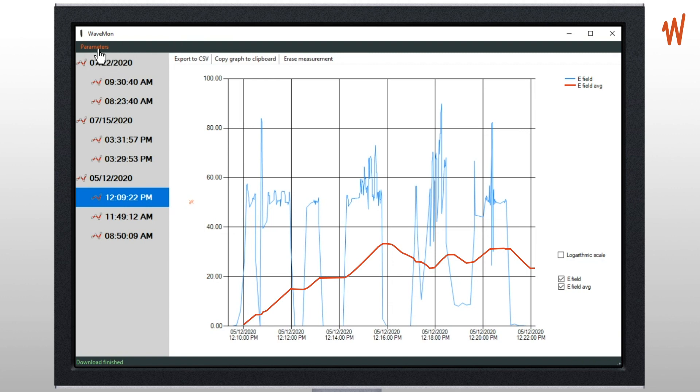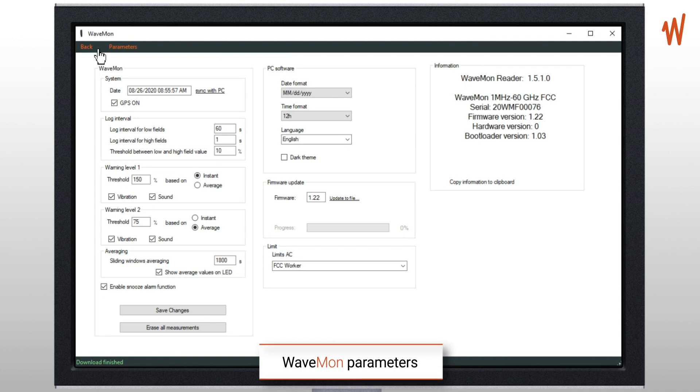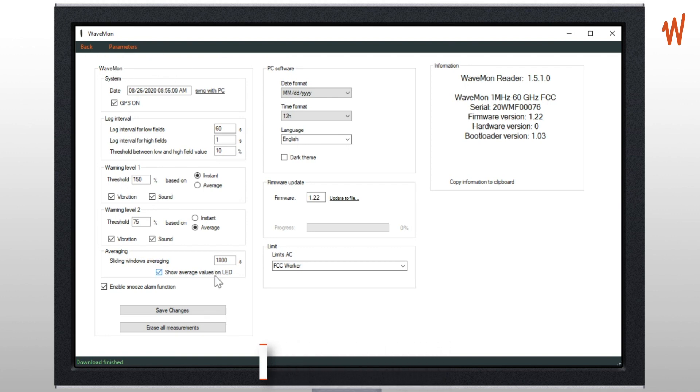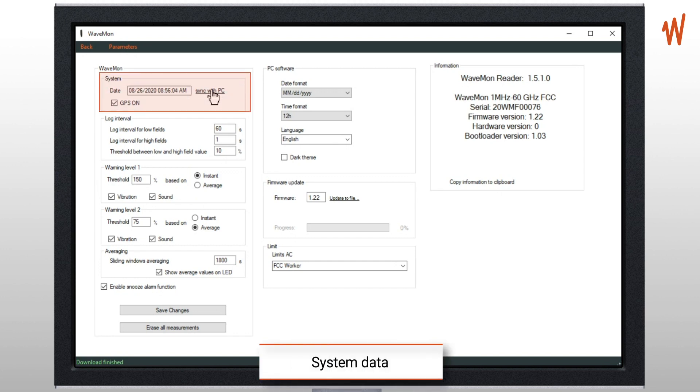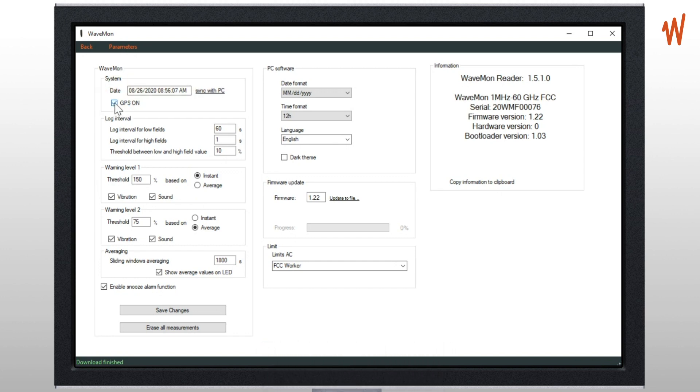The second use of the software is to configure some parameters. Click the parameters and you will have access to all the sections where you can change the data. First the dates - here you can synchronize with your PC in case the date is not correct. You can activate GPS.